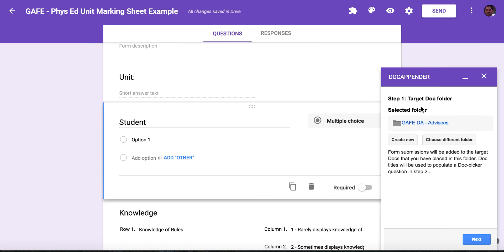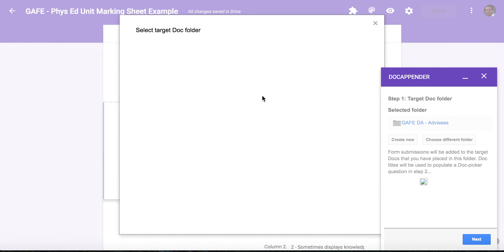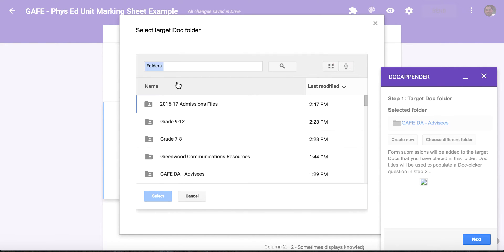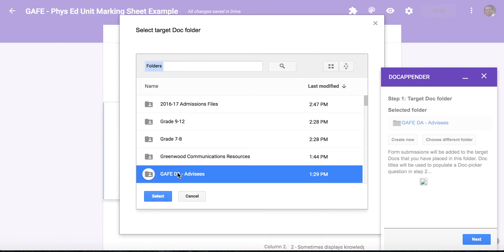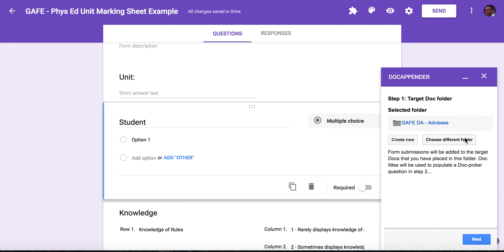So your target folder is where all the documents lie that you want to populate. I'm going to choose a different folder, even though it's the same one. So for the Google Apps for Education, I'm going to pick my advisees, select, and then I'm going to press next.